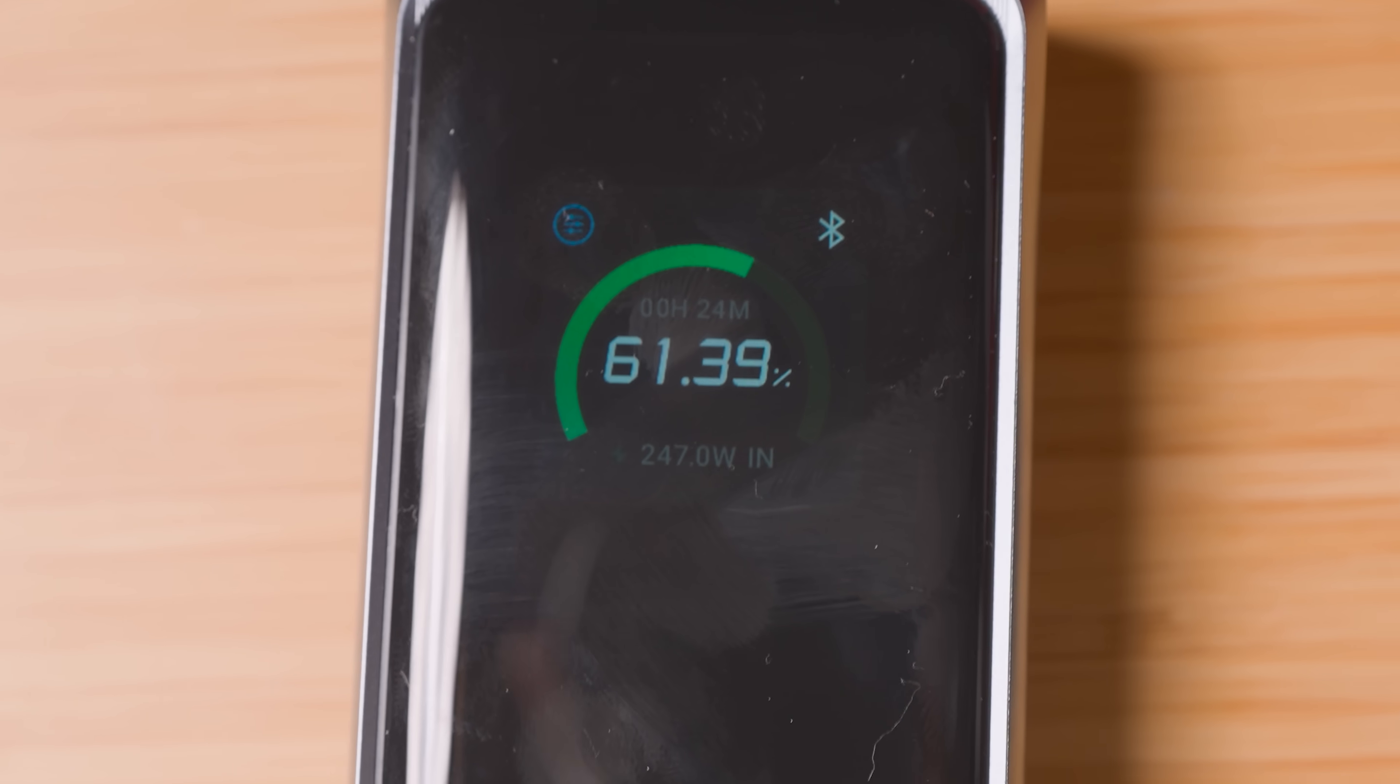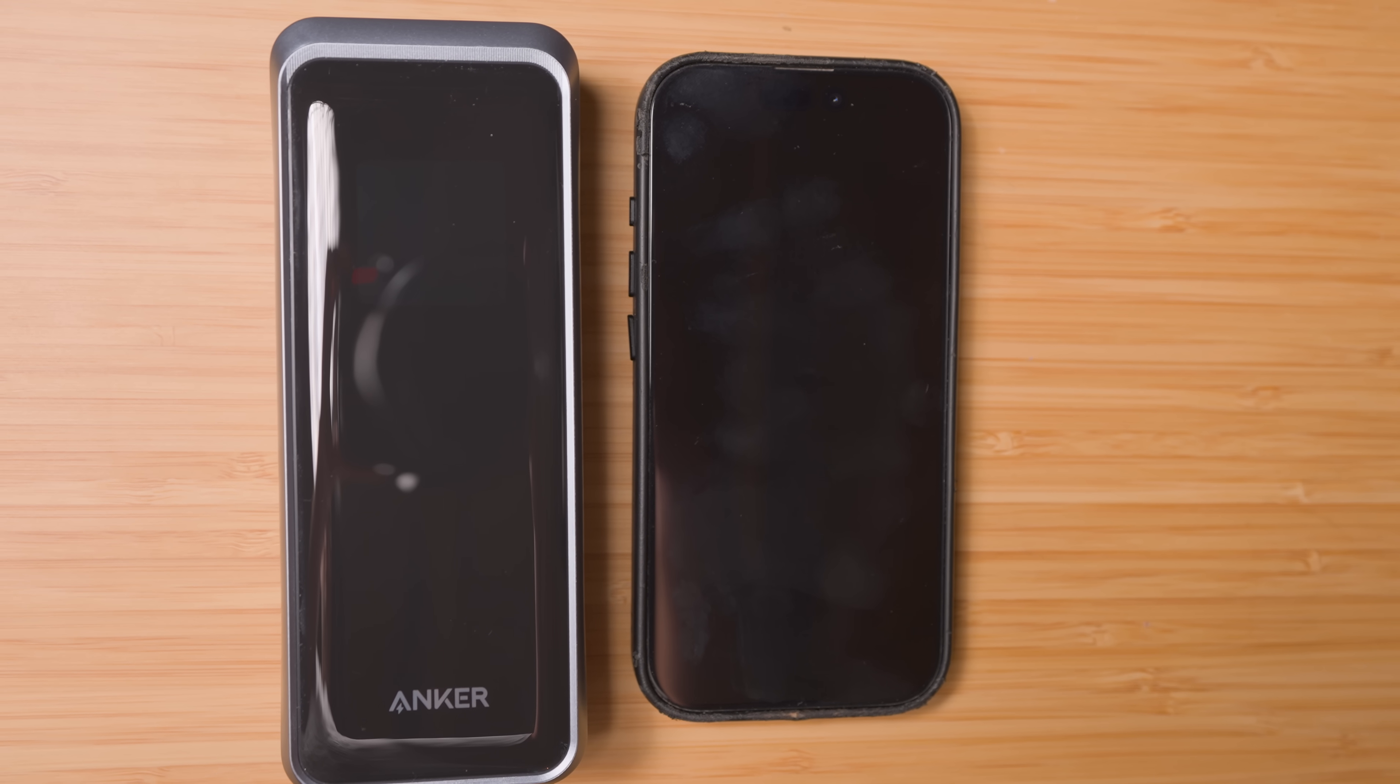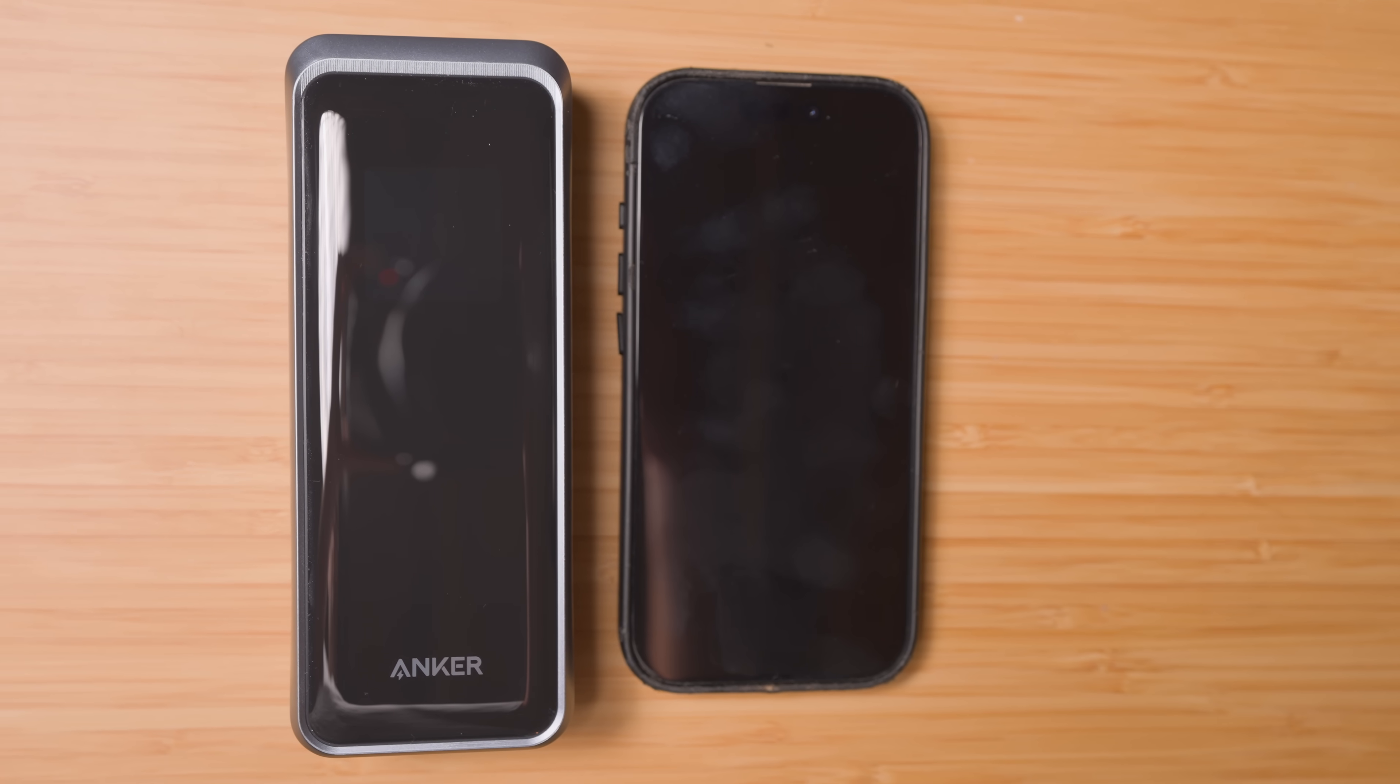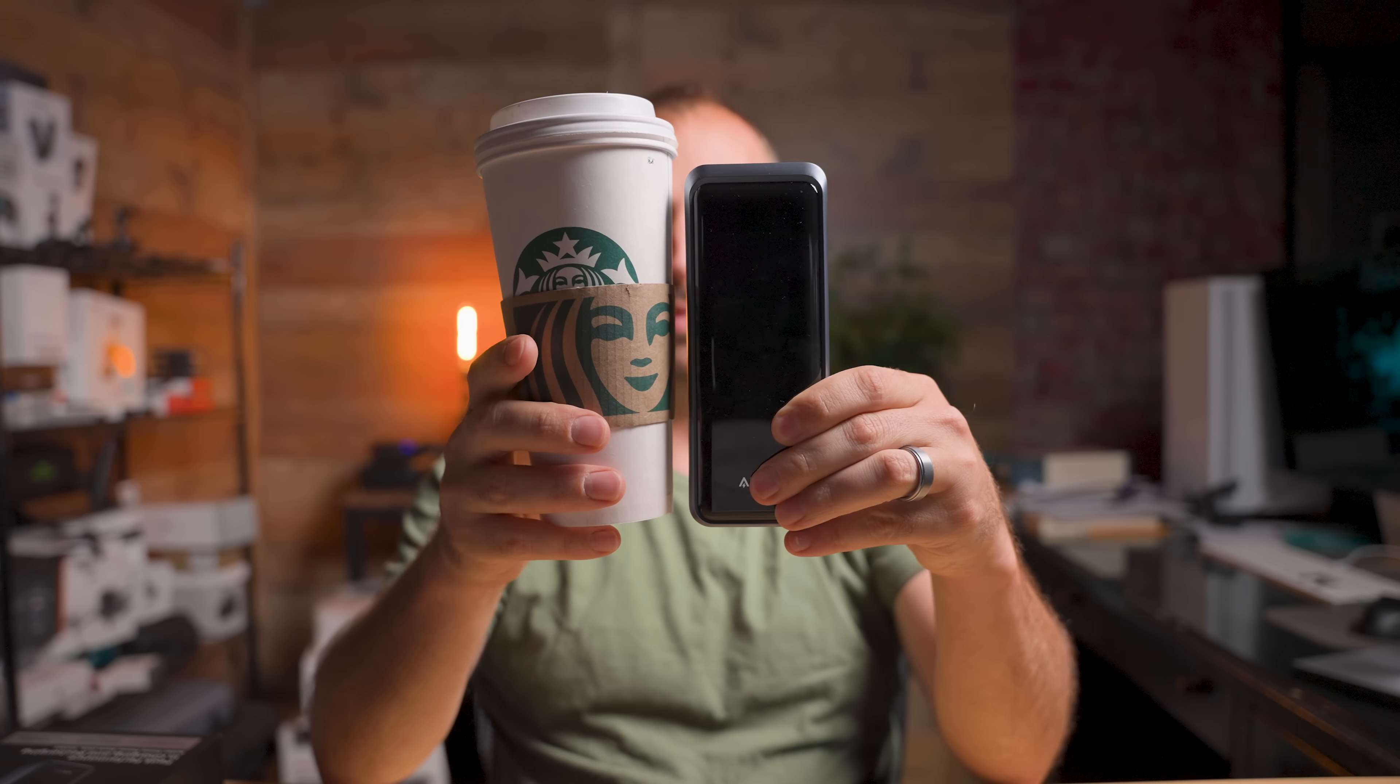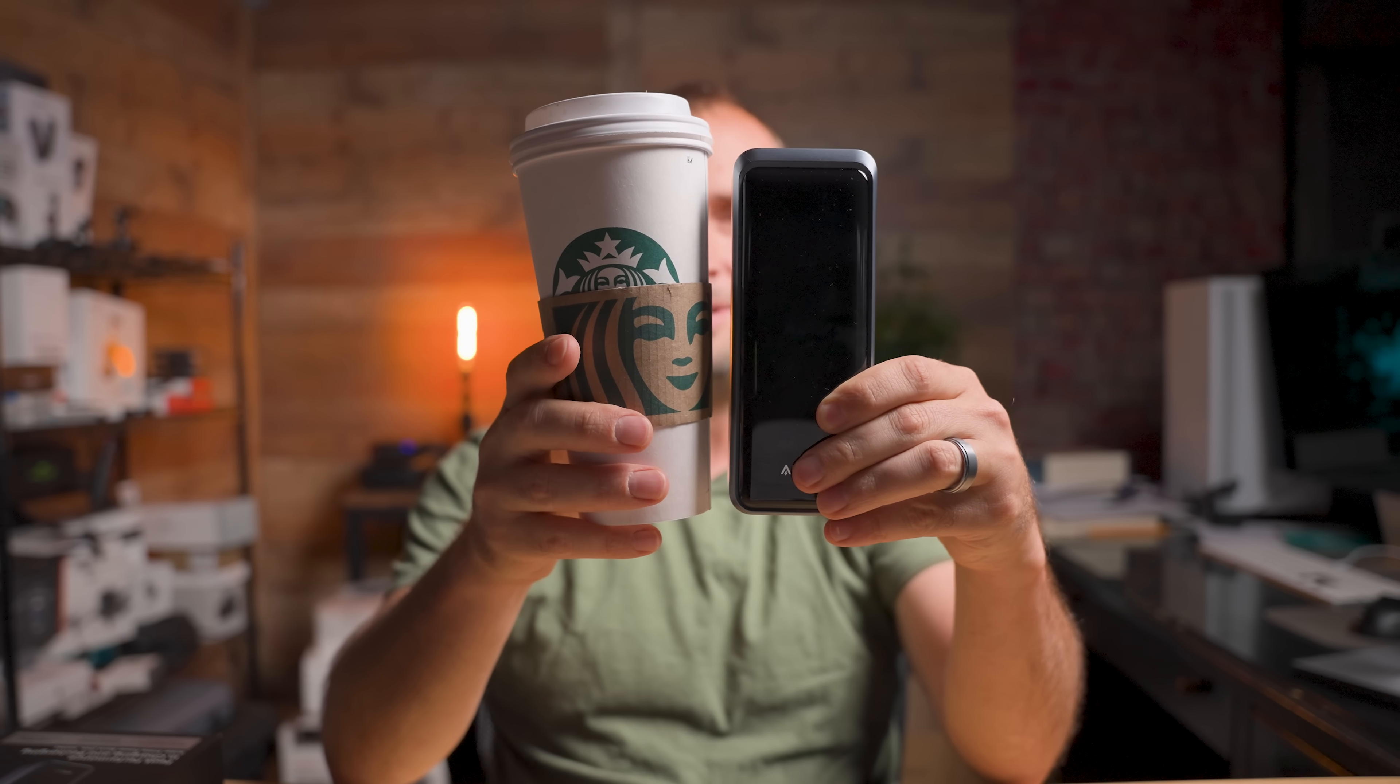So how about size to capacity? One of the great things about this power bank is its compact size while also having a massive capacity. You see this thing? It's basically the size of my phone. It's also basically the size of my morning coffee. In fact, it's a little bit smaller than my morning coffee.